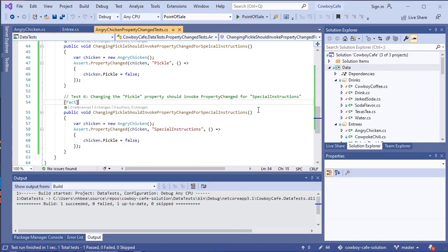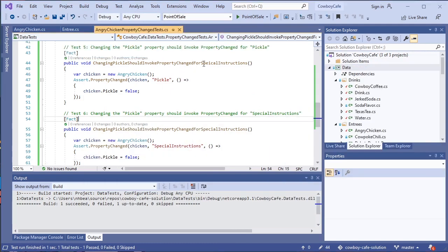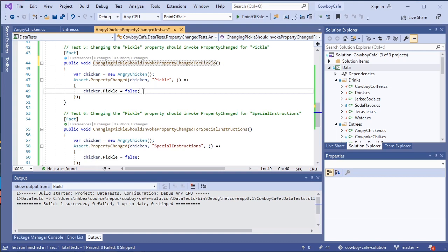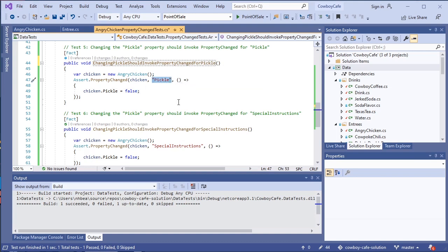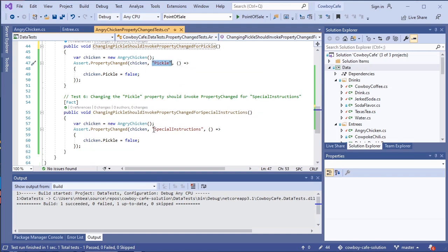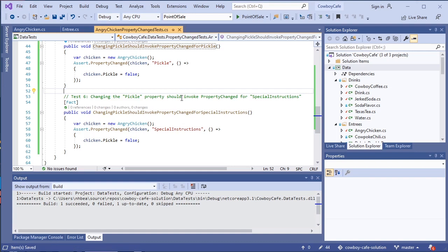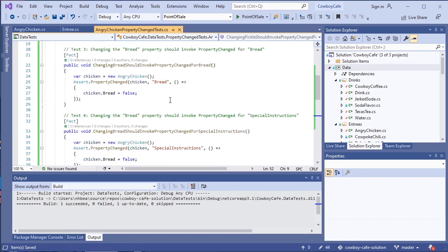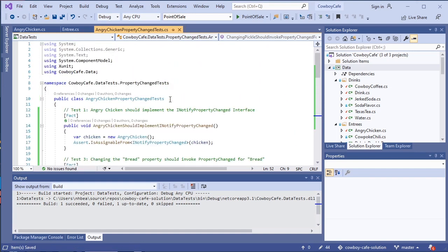One other thing, I did notice that I had another typo up here. This should actually be for pickle in this particular test. We want to make sure that those names reflect what we are testing. And in this one we are testing the pickle property down here as we are testing the special instructions. So that is all of the properties we need to test for the angry chicken.